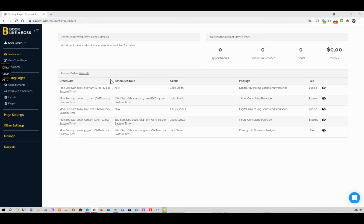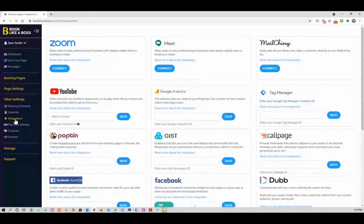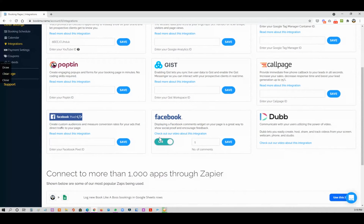What is up bosses? In this video we're going to show you how to turn on Facebook comments. So you're going to go to your other settings, integrations, and you'll see here you have Facebook comments. Now you could turn it on or off.